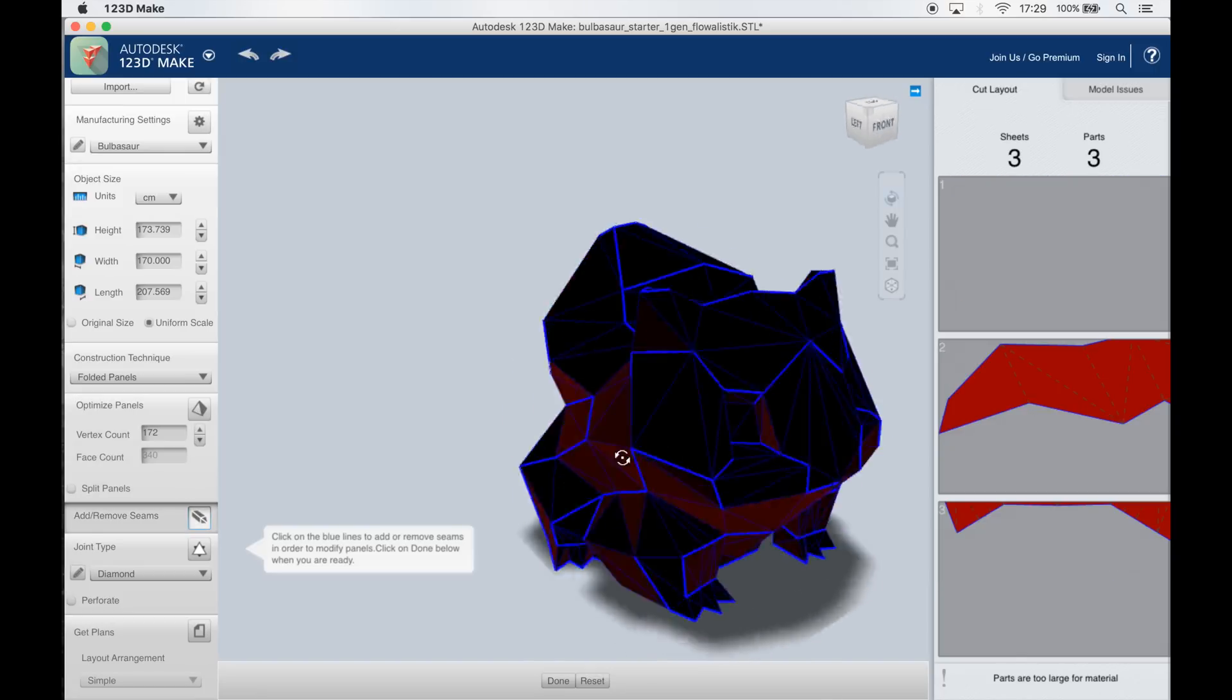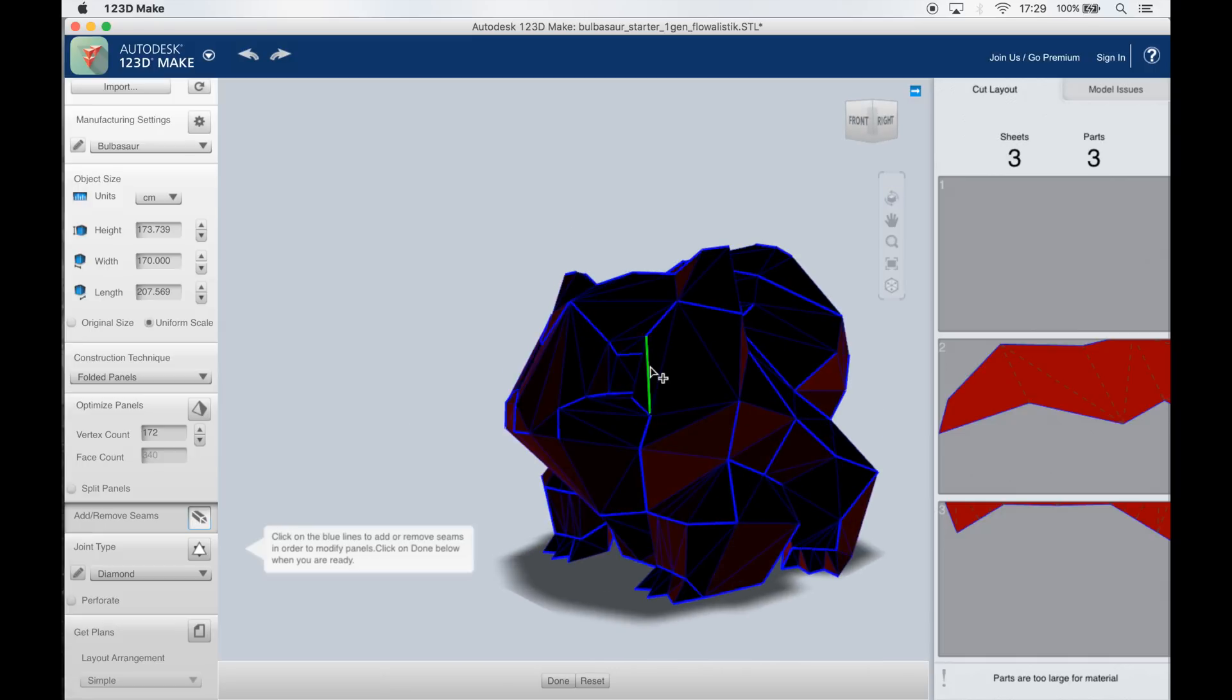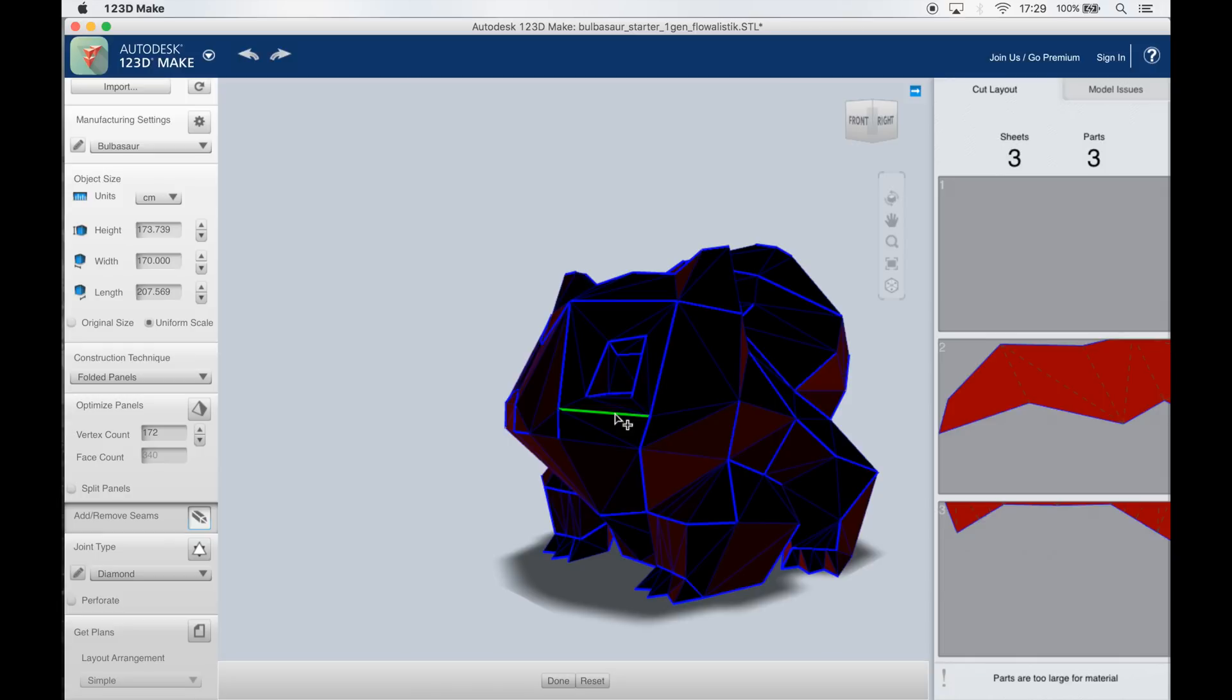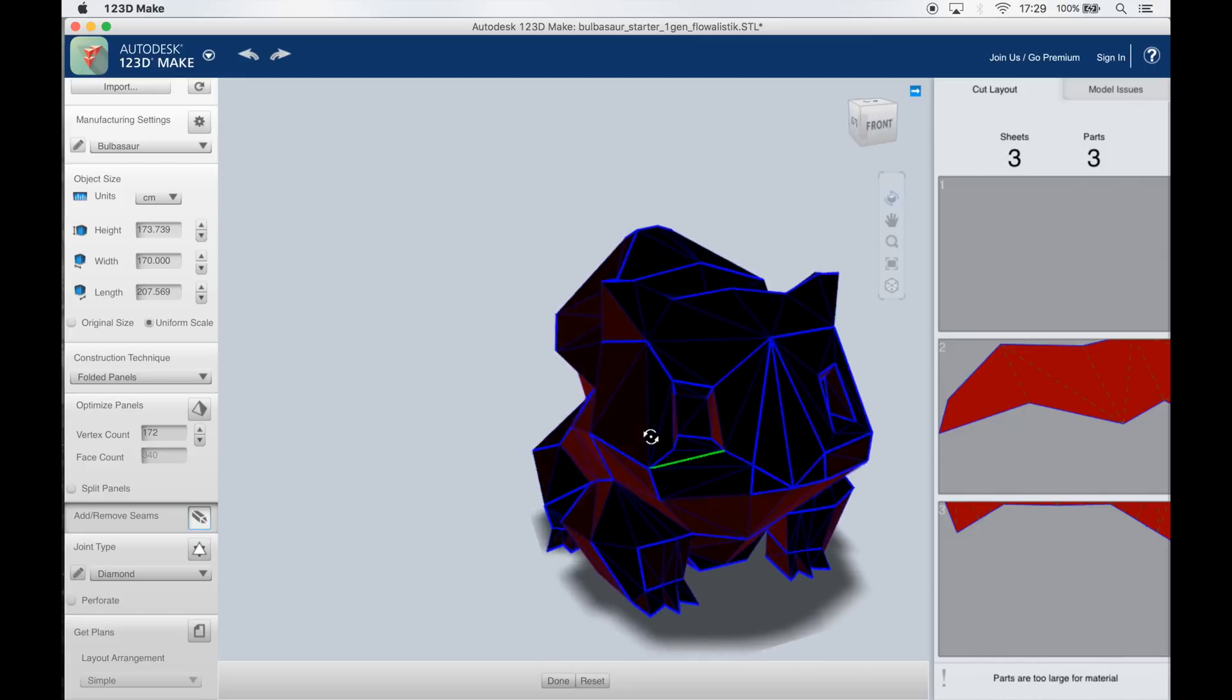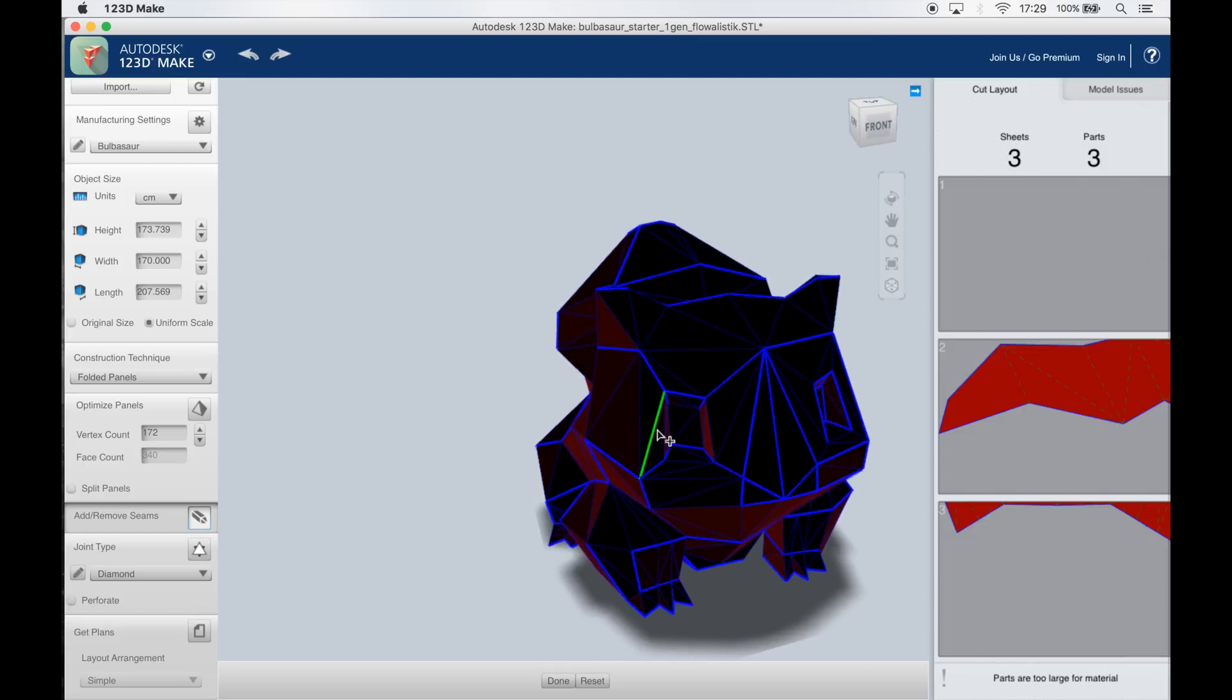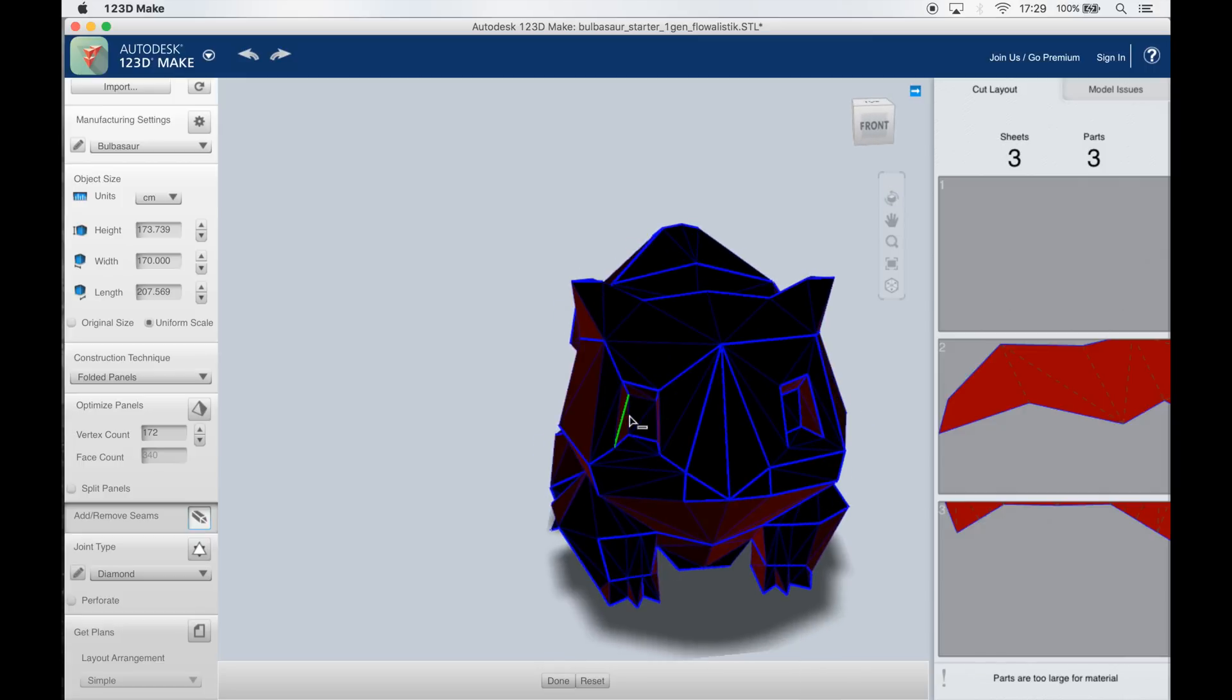In this case it's folded panels and this will convert every flat face of our 3D object into one single panel which we can laser cut later on and attach back together in order to construct our giant Bulbasaur.